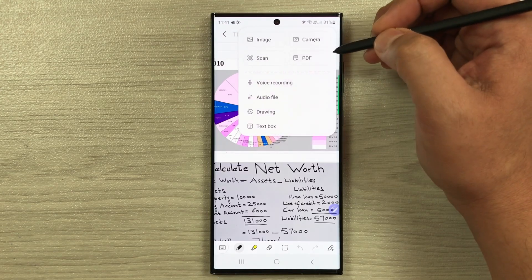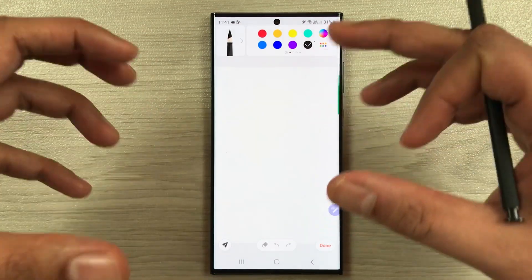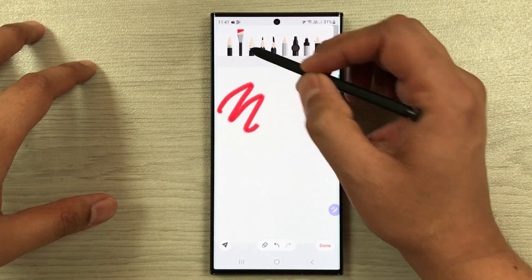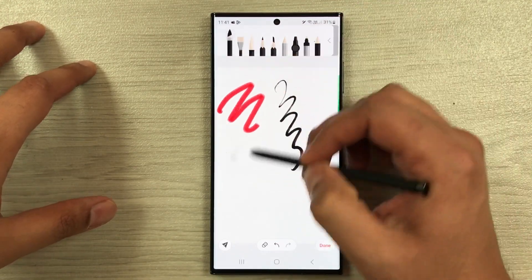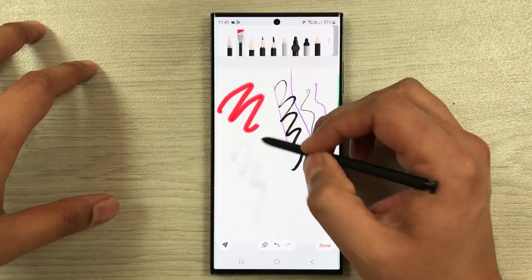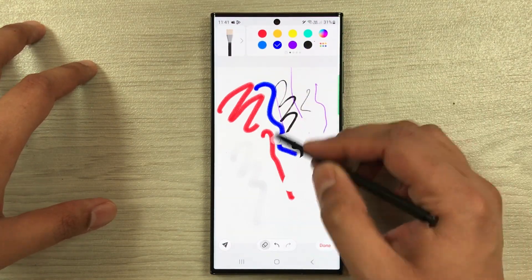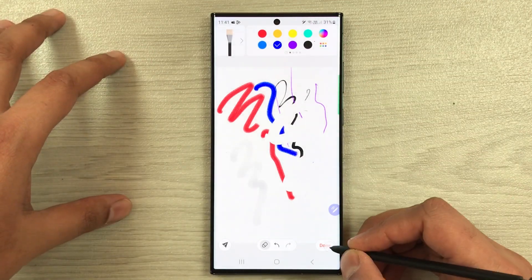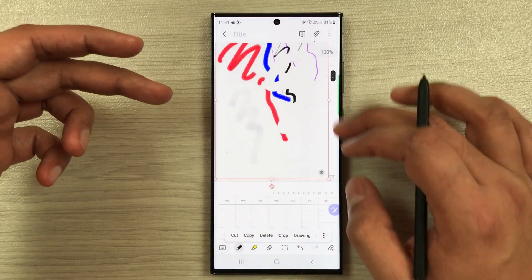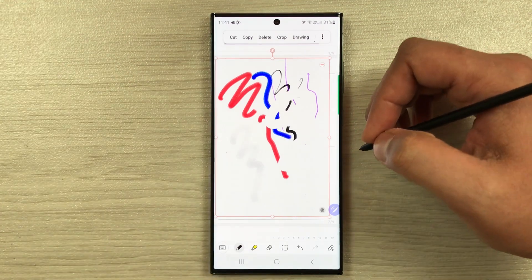The next tip is the drawing option. Select the insert icon, then Drawing. A completely new page opens with different drawing tools like brushes, multiple color options, and an eraser. Once you finish drawing and press Done, the drawing is inserted into your notes.